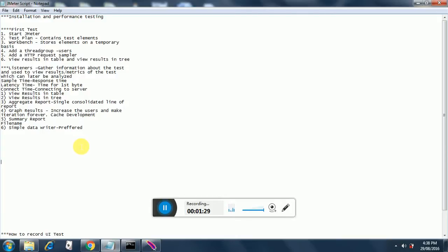A few terms related to analysis: sample time, which is nothing but the response time - the time needed for the entire response to come back from the server. Latency time is the time when the first byte is received back from the server. Connect time is mainly involved with connecting to a server that needs authentication or some time to establish a connection. We already saw view results in table and view results in tree in our first JMeter test.